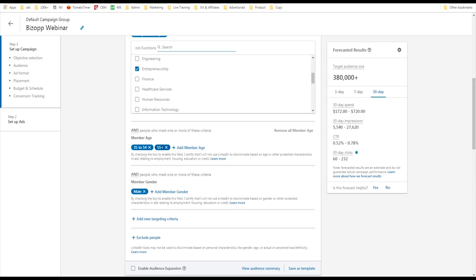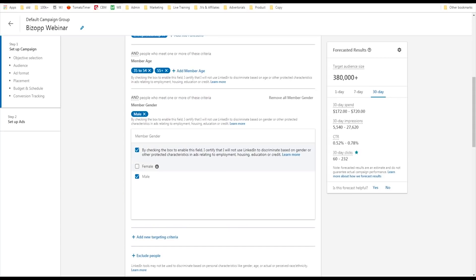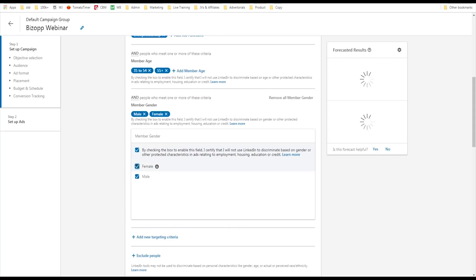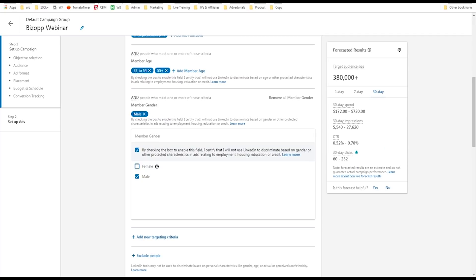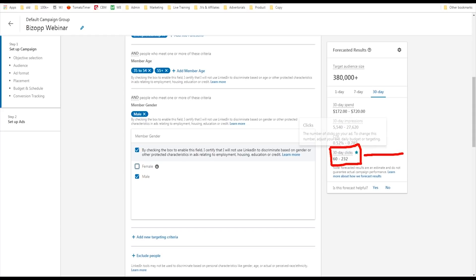Then we can also target people by age. You can target people by age categories. You just click add member age and whatever age your users are, that's great. You can target by gender. Again, you simply check the box and you'll see the target audience size will change based on your targeting settings. What's great is it also gives you an estimate of your click-through rate and how many daily clicks you can expect. This helps you forecast your results in advance to give you an idea of how much money you can make.